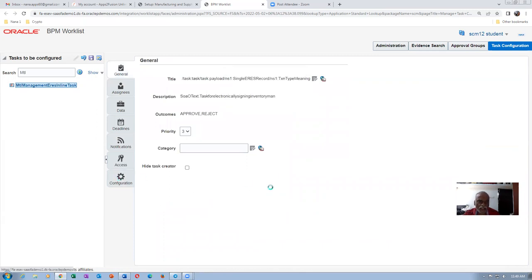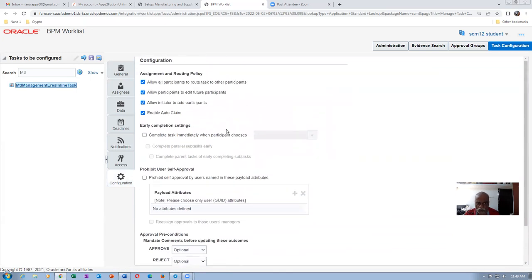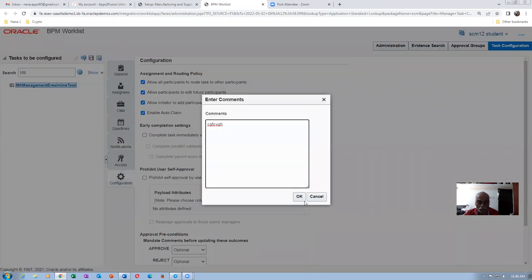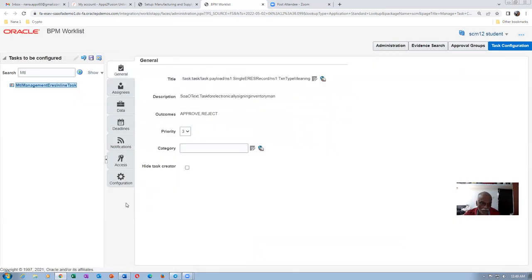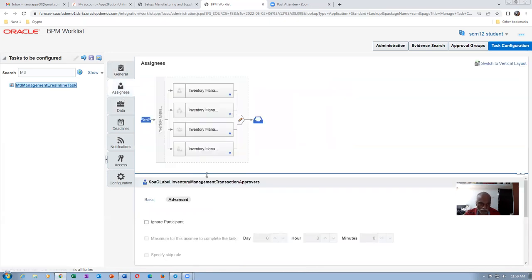Go to the Configuration area and enable all four options at the top: Allow All Participants, Allow Participants to Edit Future Participants, Allow Initiate — these are normal ones; disable only if required. Click Save. Then go to the Assignees again — you should now get a blue icon confirming it is complete.